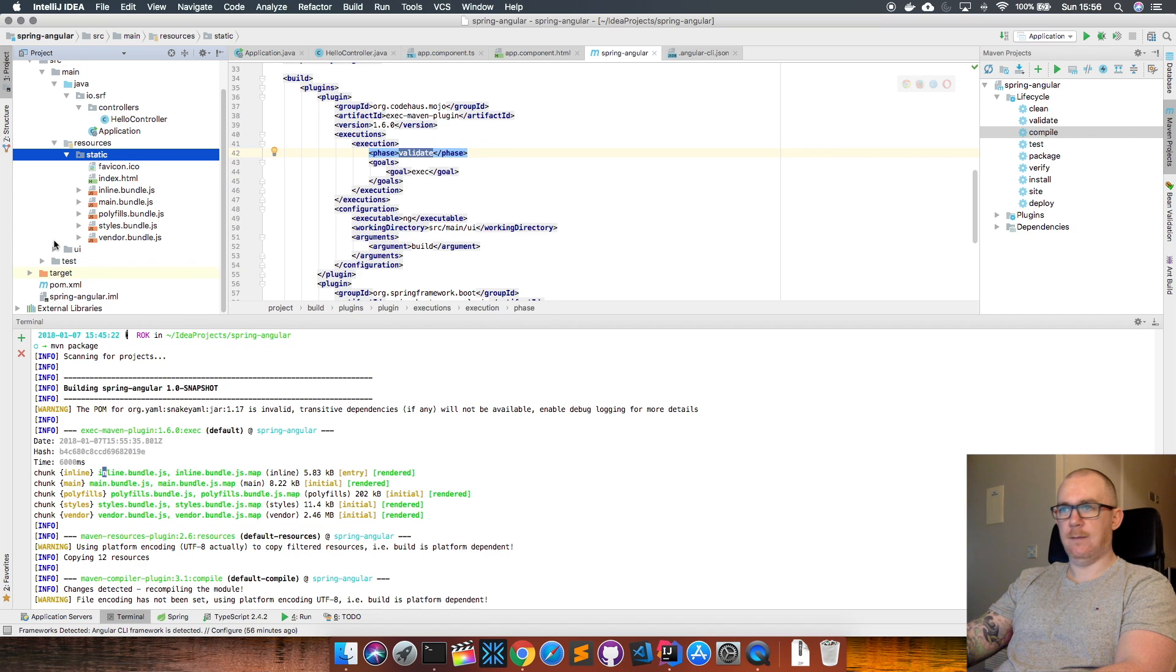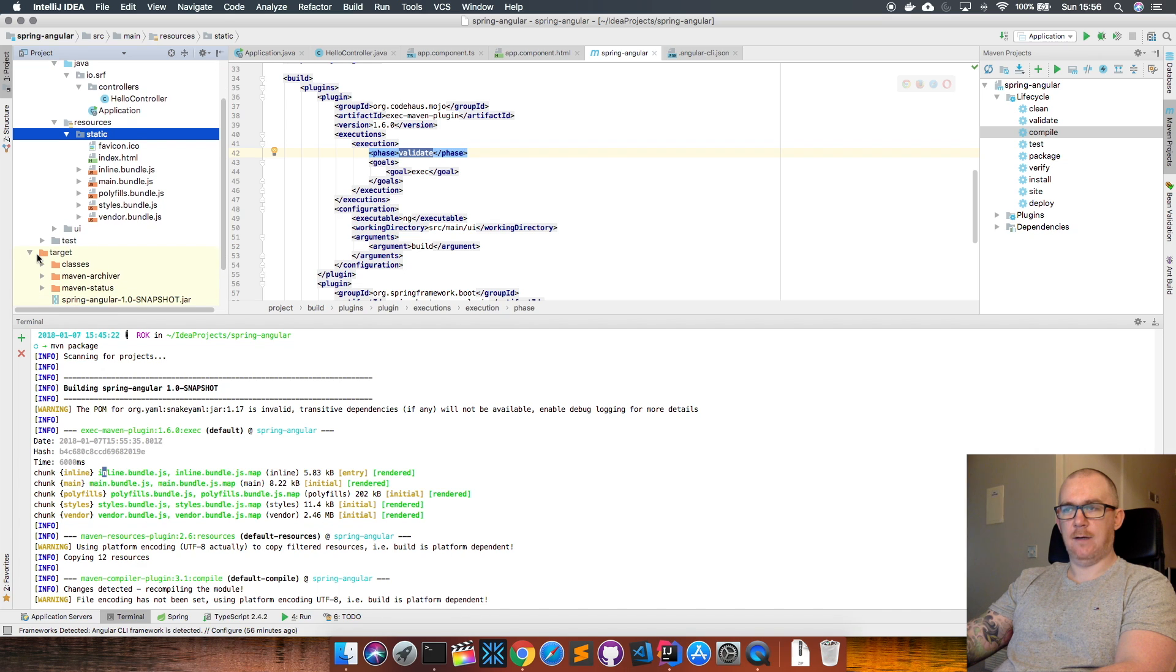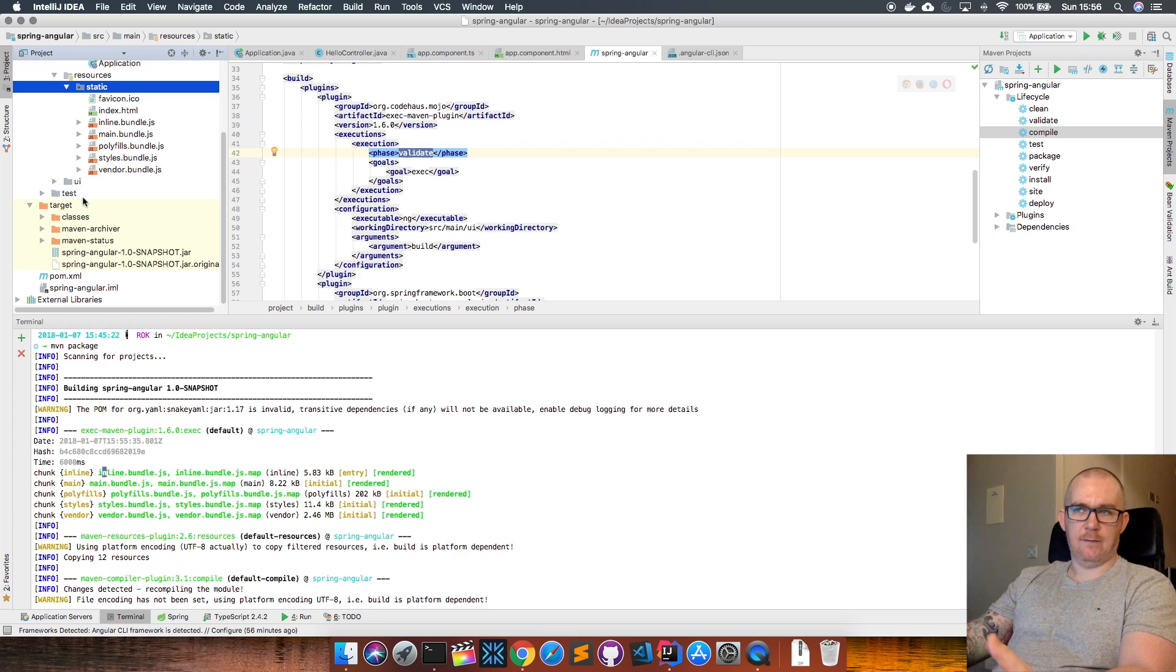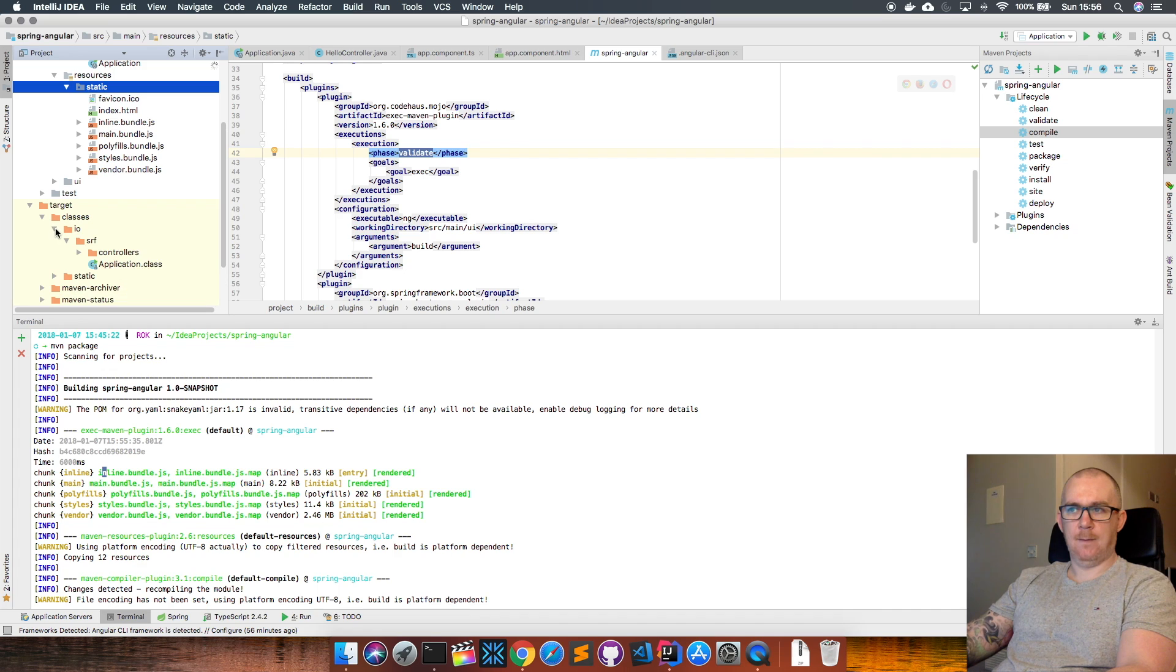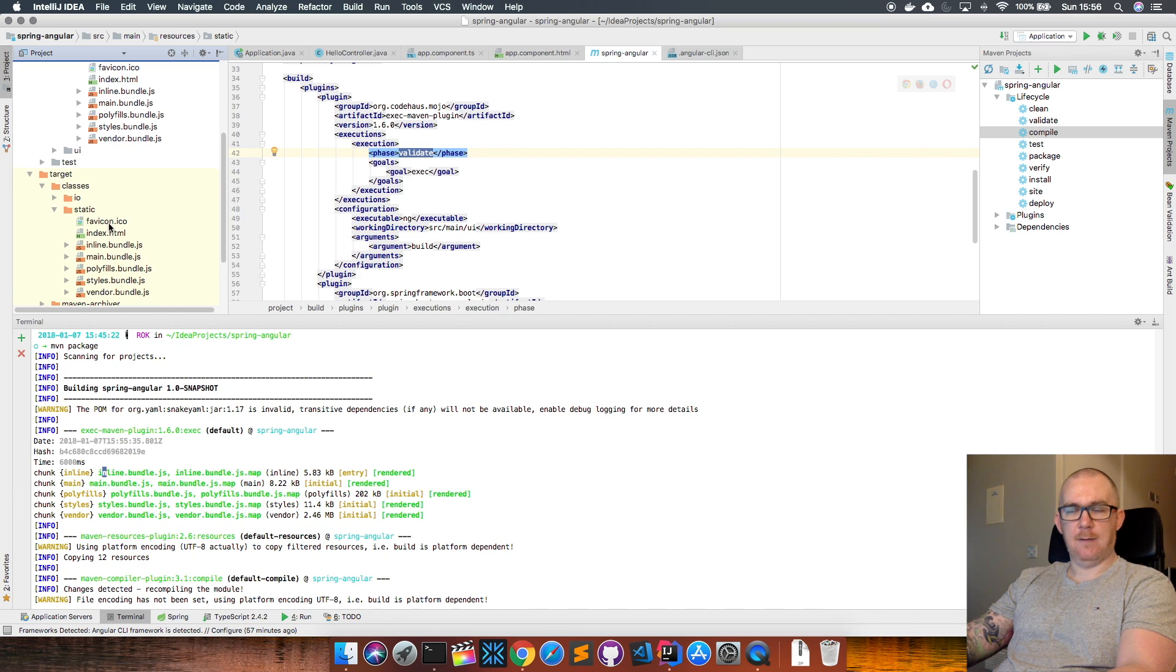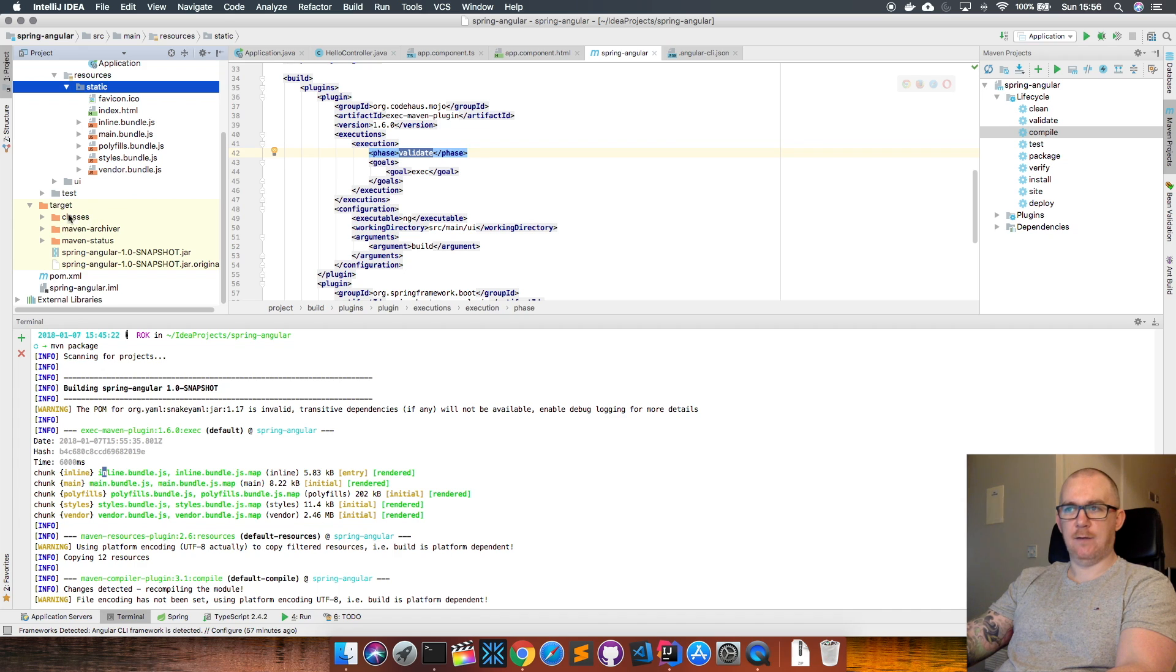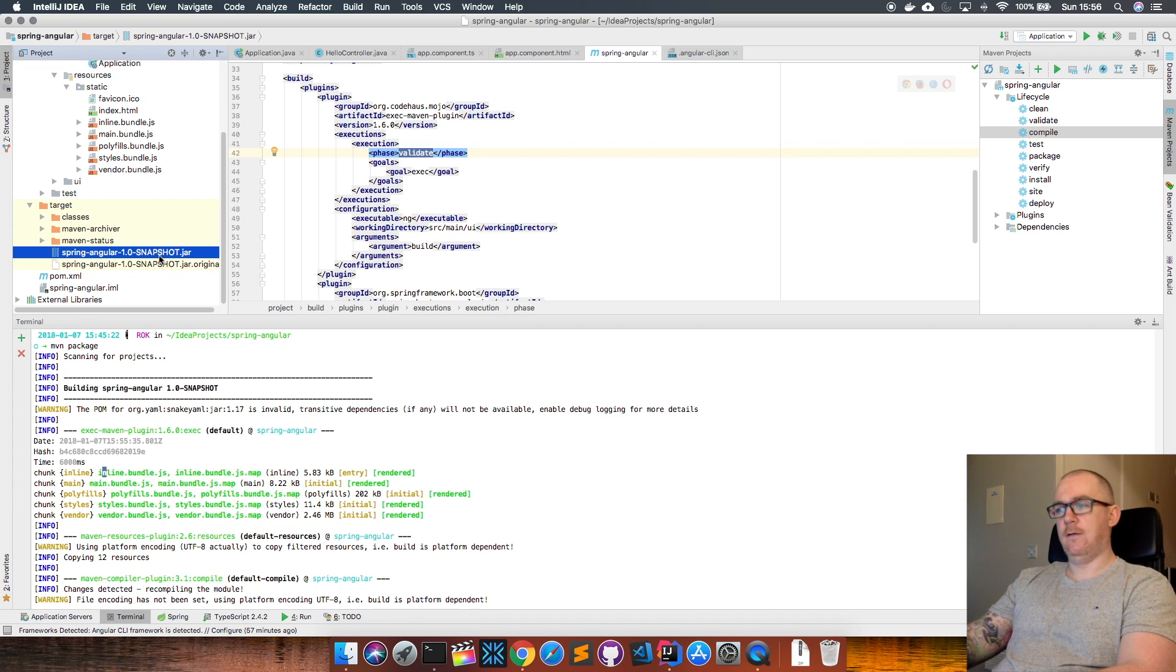If we go back up and look in our static folder, now we can see the final distribution for our Angular application here in the static folder. That means it worked. If we go down to our target directory and look at what the application looked like after the compile phase ran, we can see in the classes directory we have our application class and HelloWorld controller class, and we have our static directory with our Angular application within it.